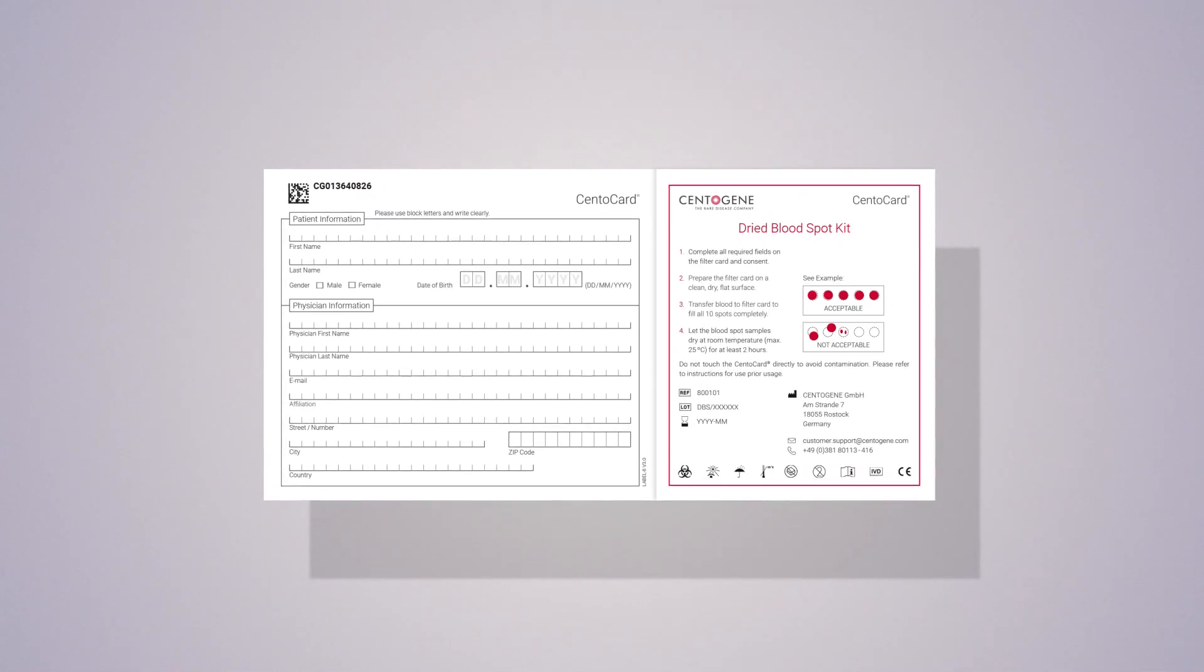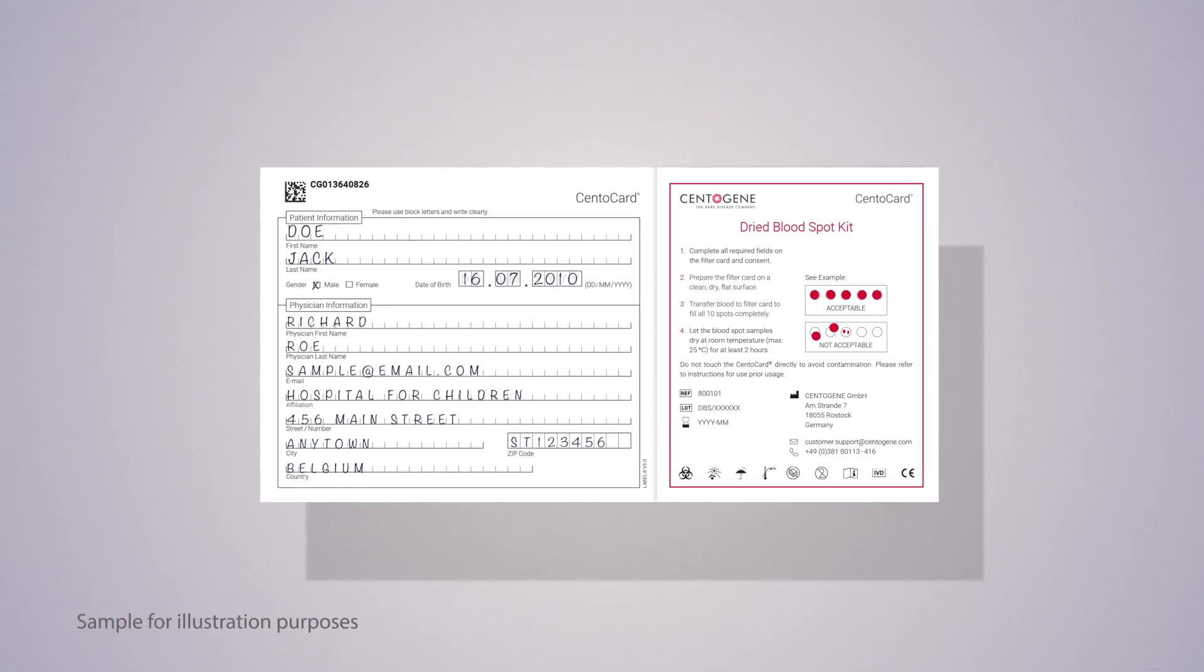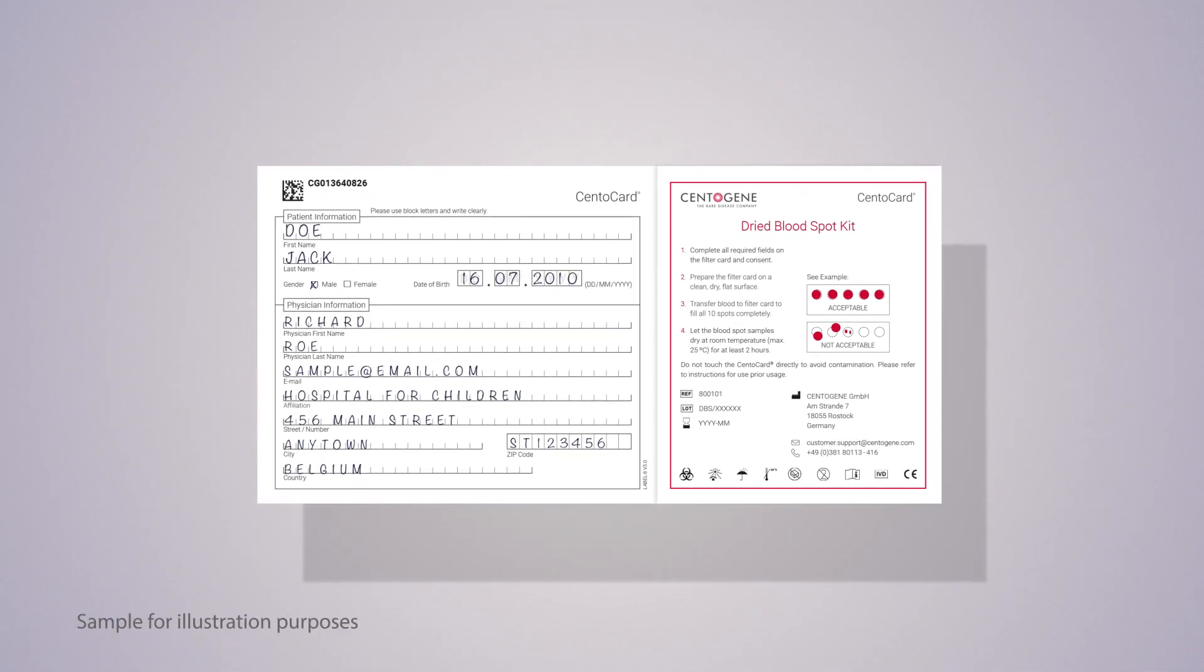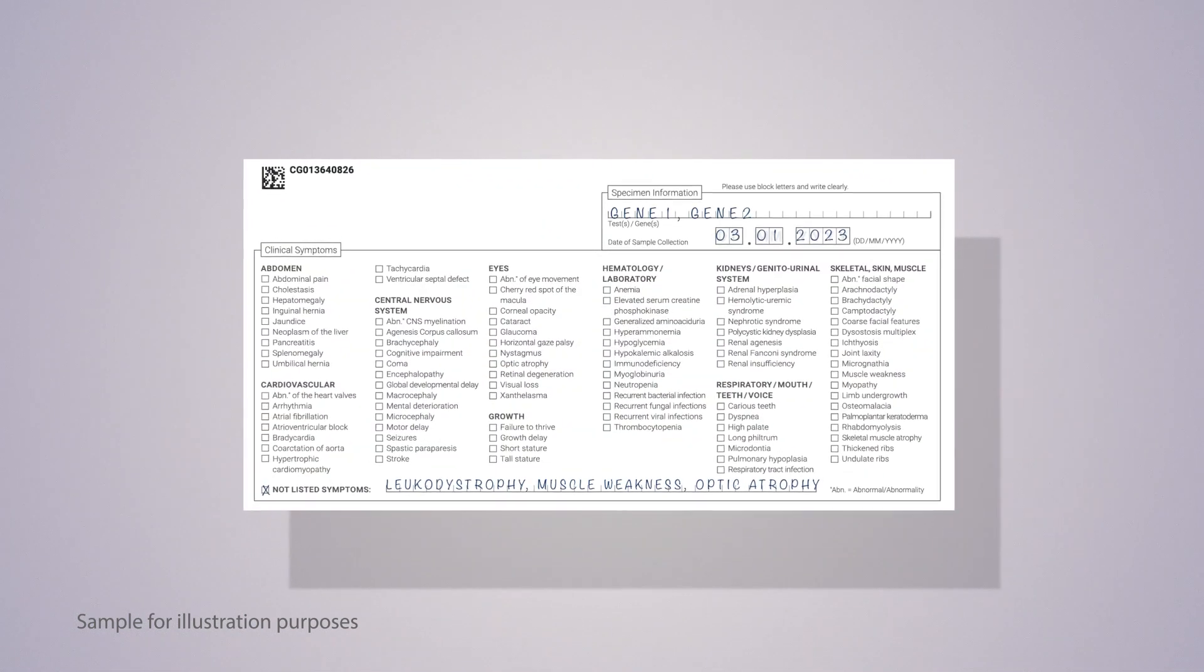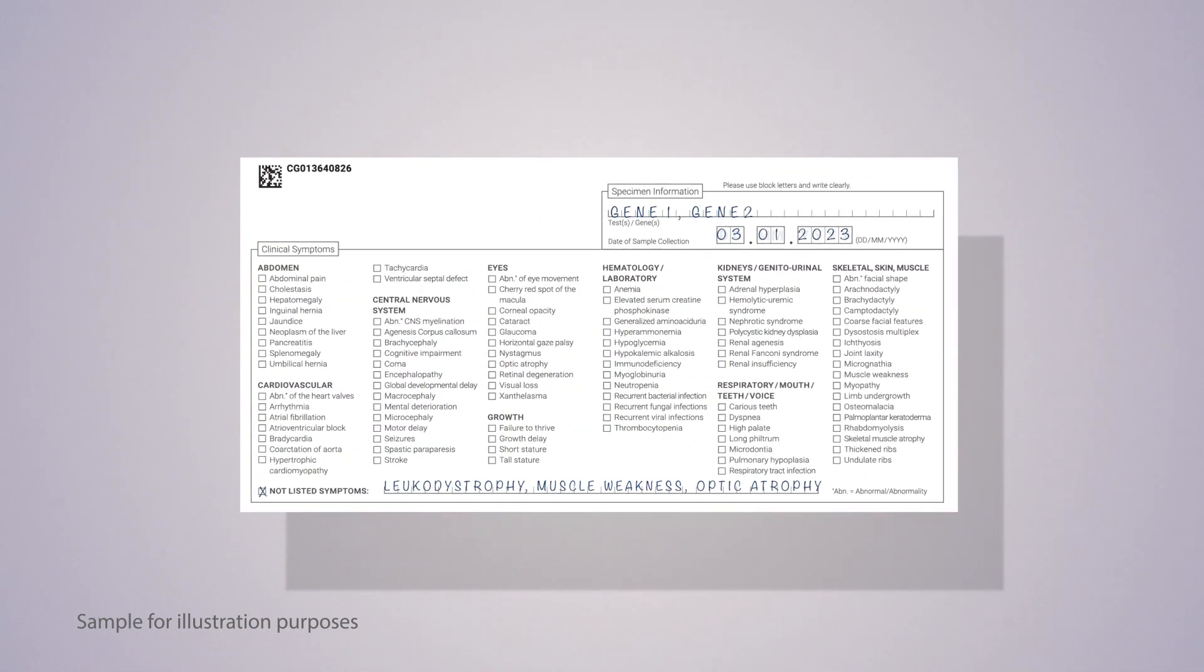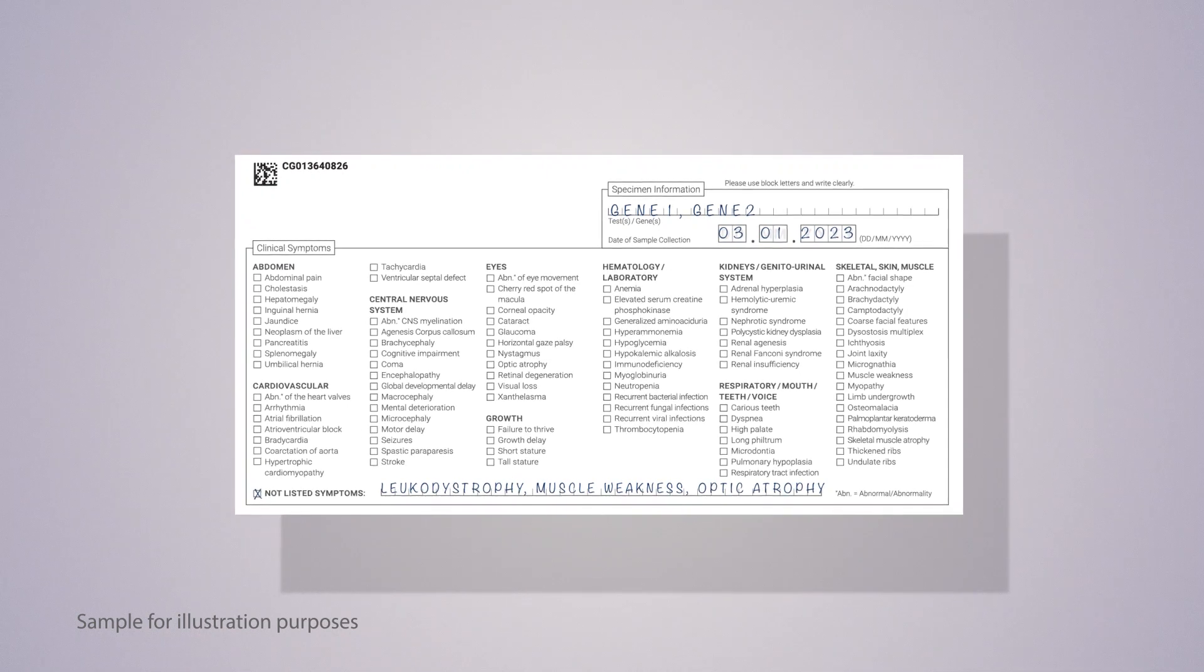Step 1. Fill in patient, physician, and clinical information on the Centocard. Document the clinical symptoms on the back side as detailed as possible and indicate the required analysis.